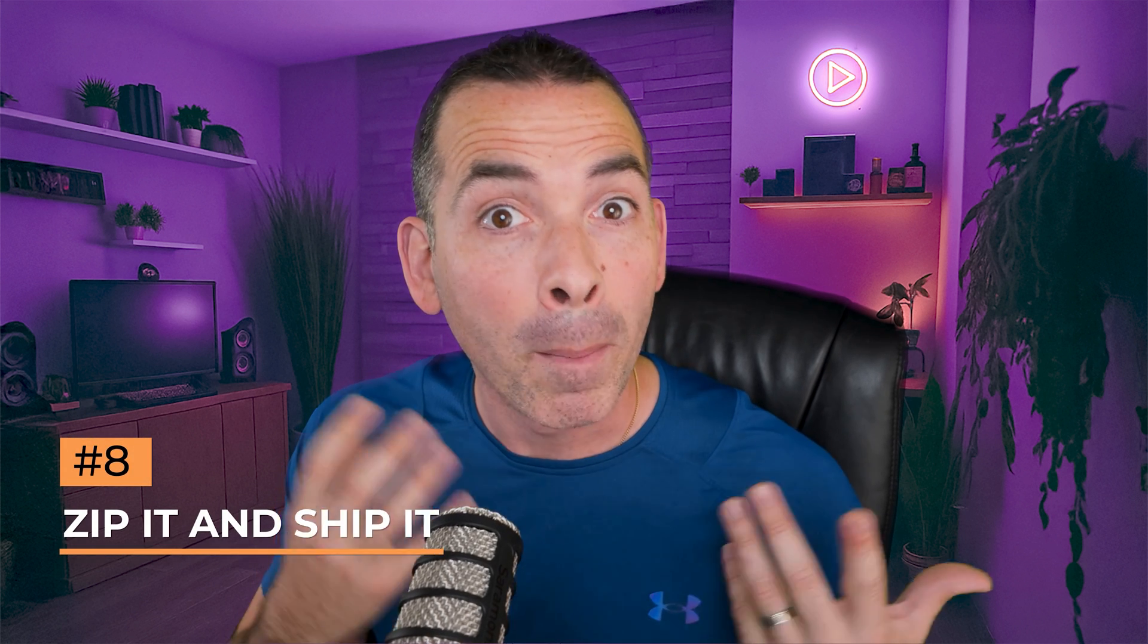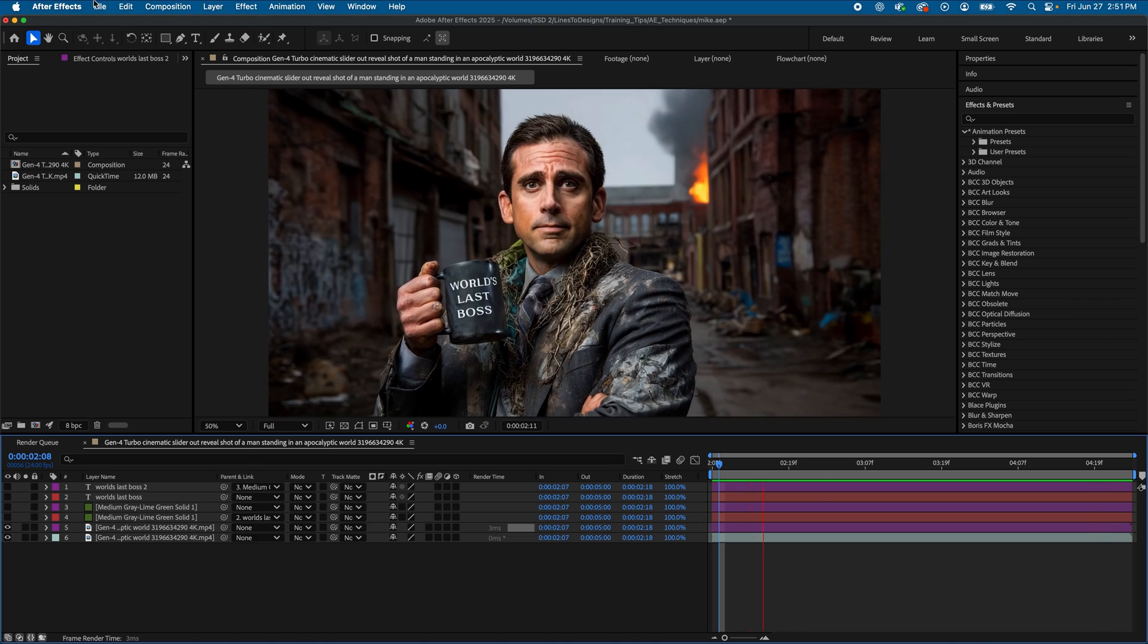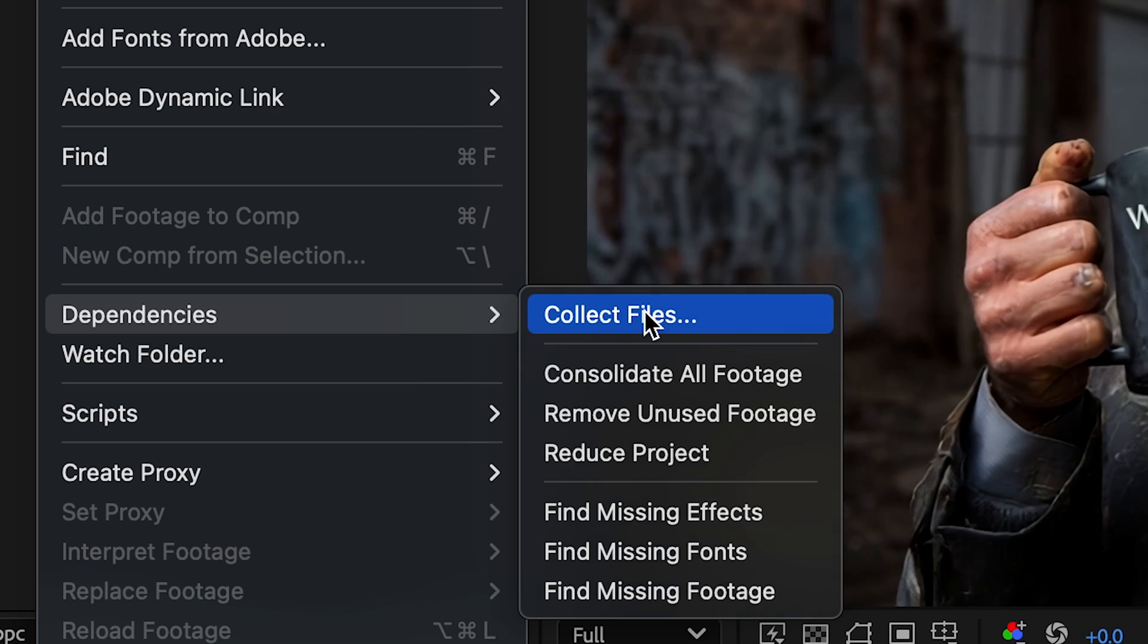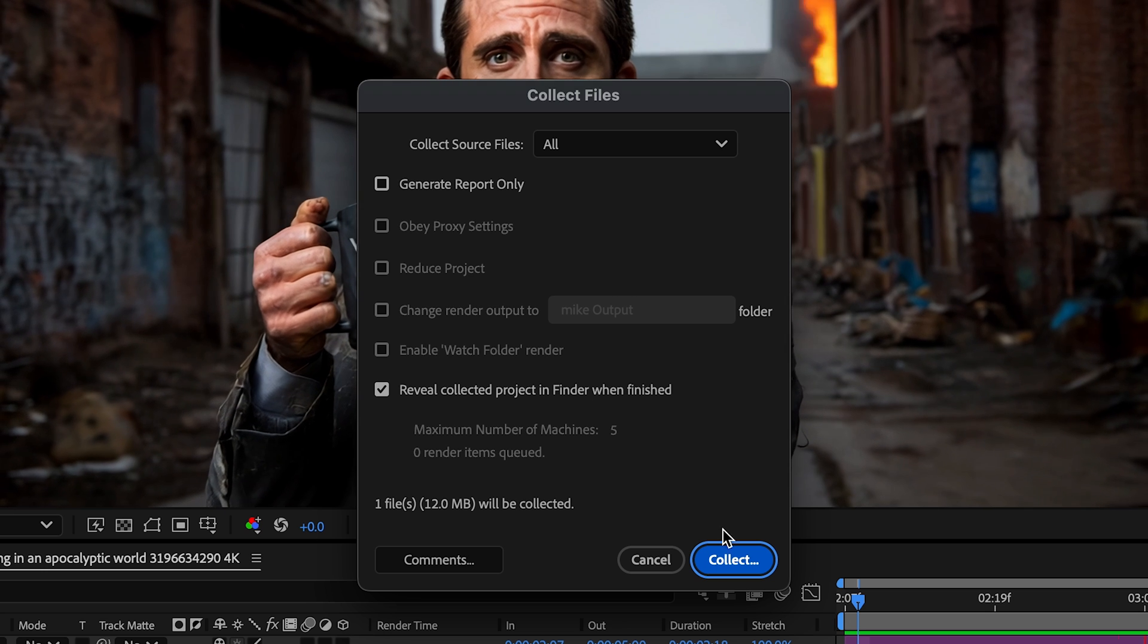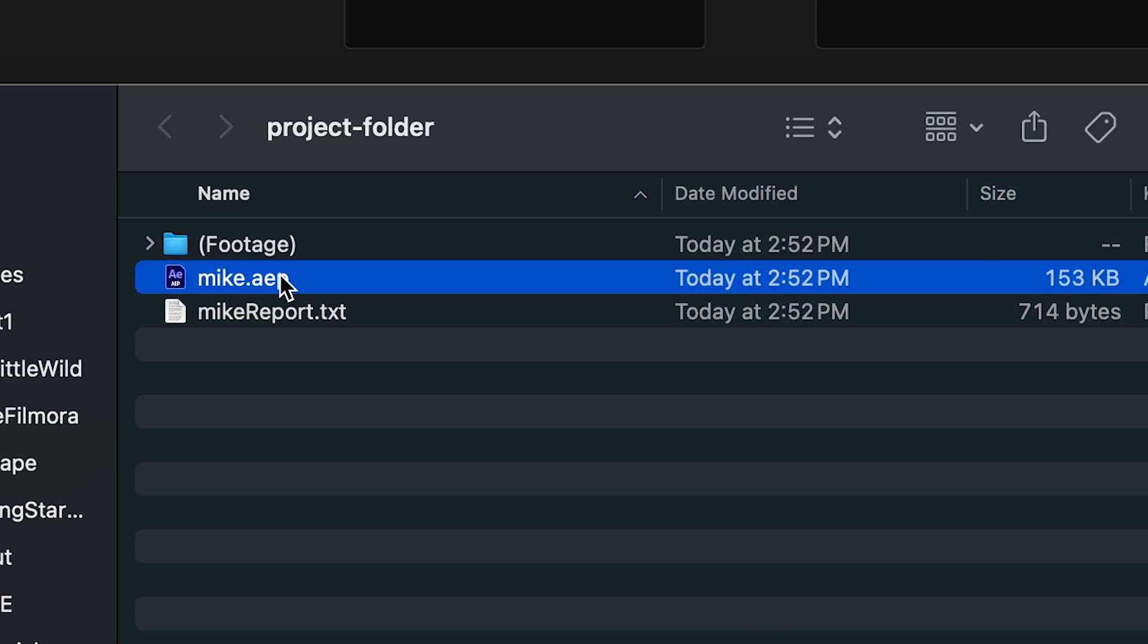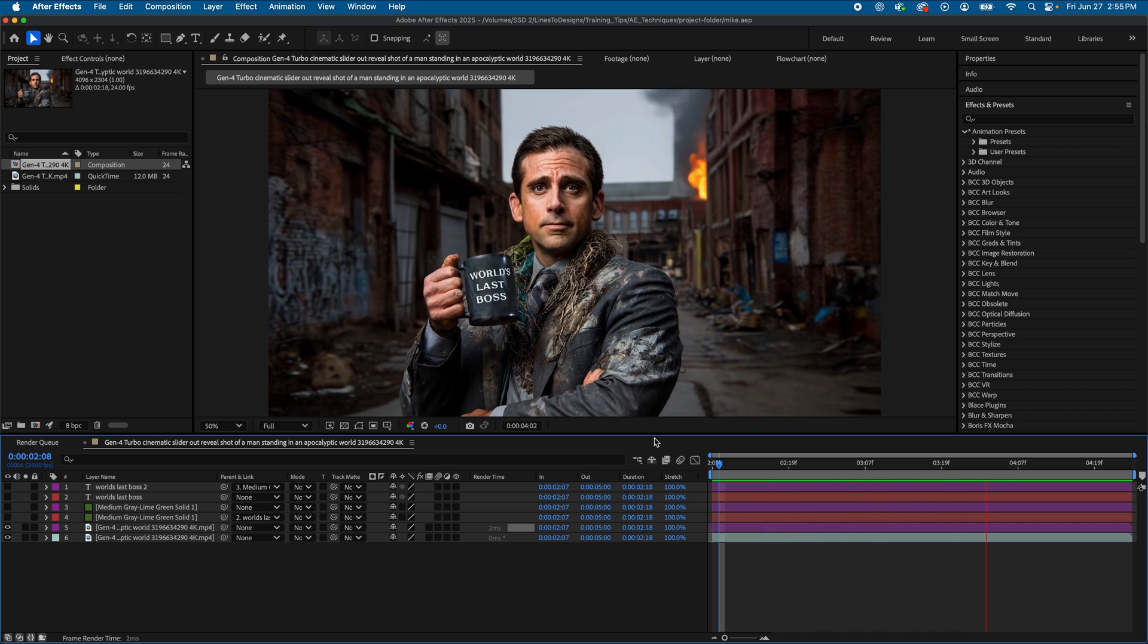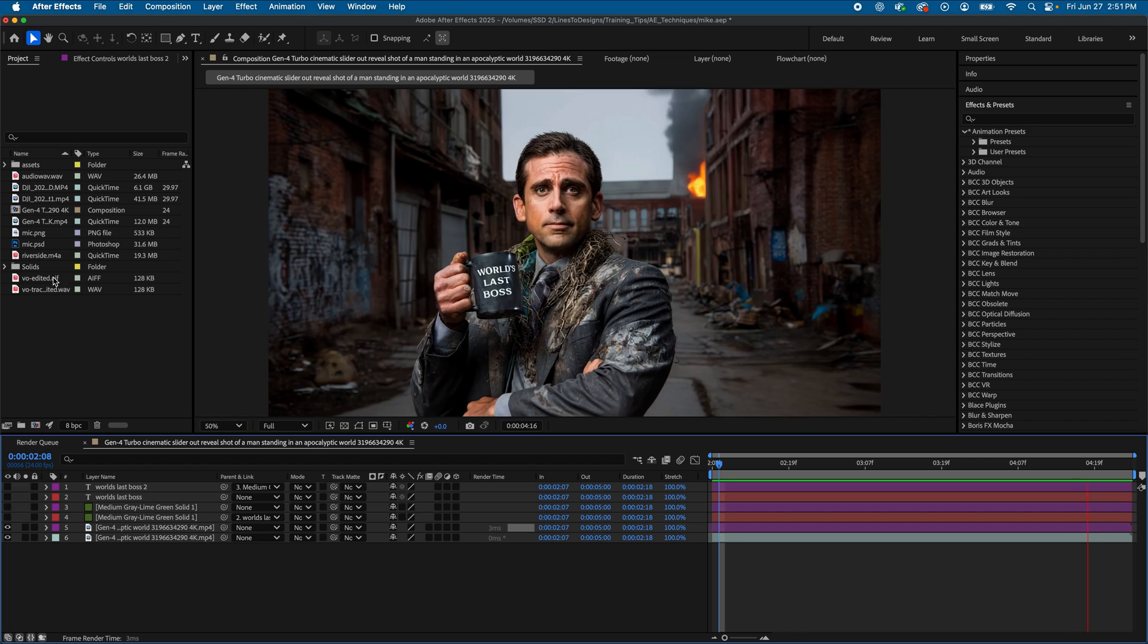Alright, so let's say you're all done with your After Effects project and you need to pass it off or compile a project to hand to your editor or somebody else. Simple. Go to File, then Dependencies, then Collect Files to bundle your entire project and all assets into one folder. That means footage, audio, project files, everything needed to open this project on any machine. This is a game changer.